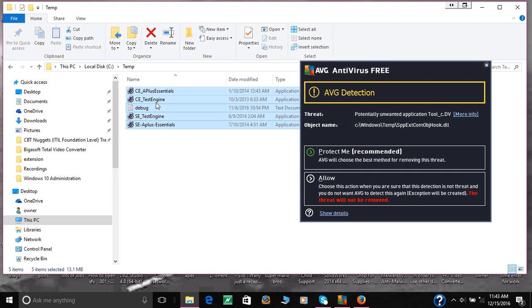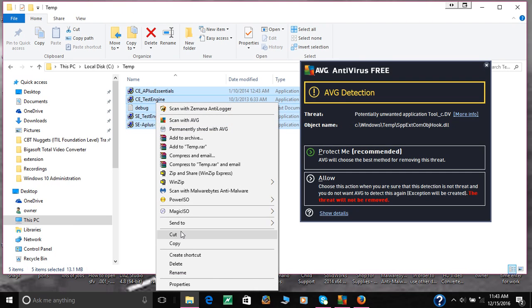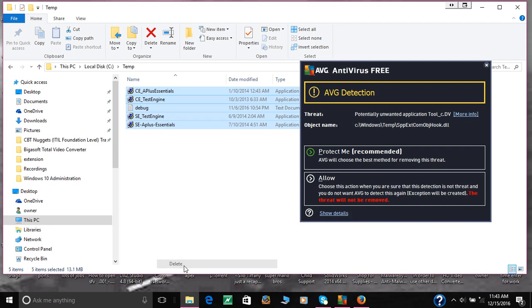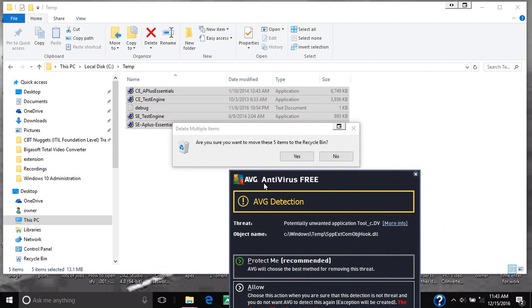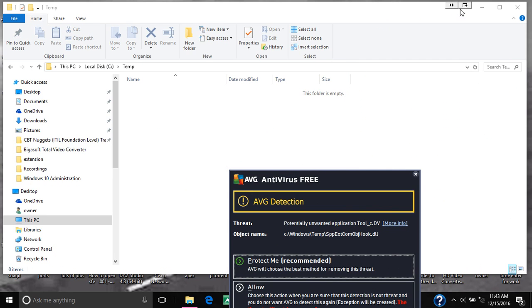So highlight them all, remove, or delete. It's saying that I'm not going to be deleting the recycle bin. Say yes.